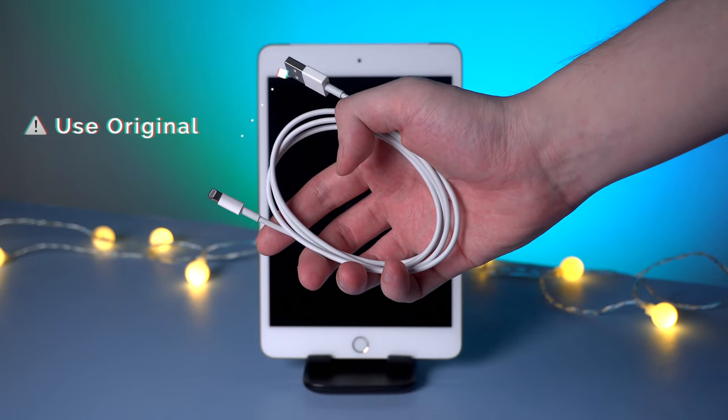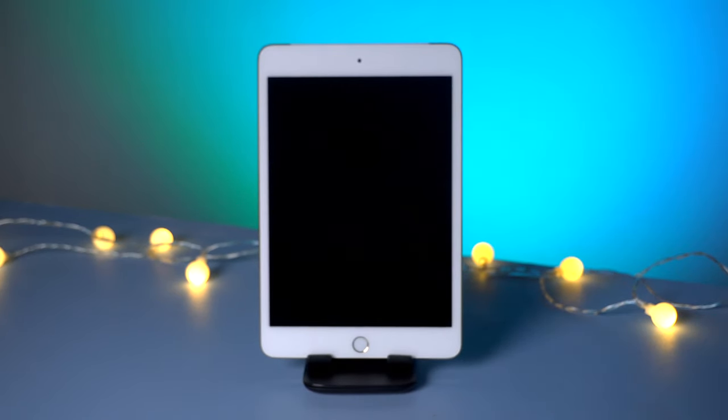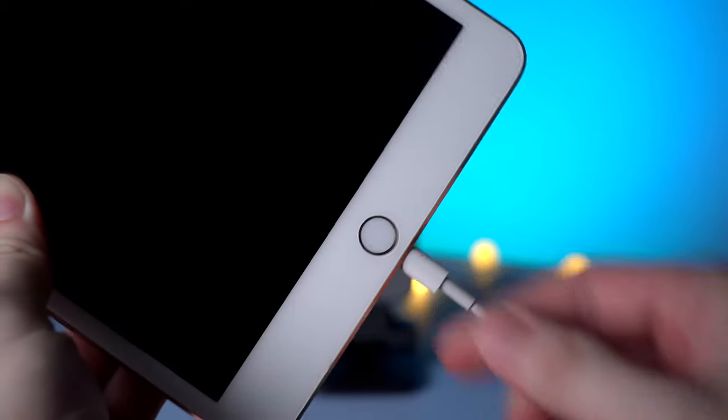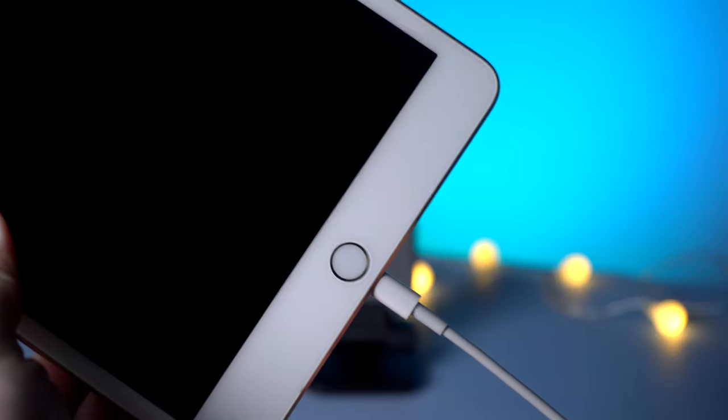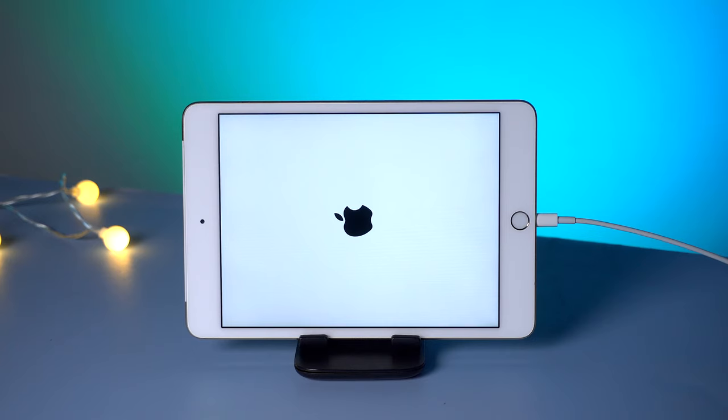So if your iPad suddenly turns to black screen of death, try to charge it and wait for a while. Your iPad would have a chance to get back to life.